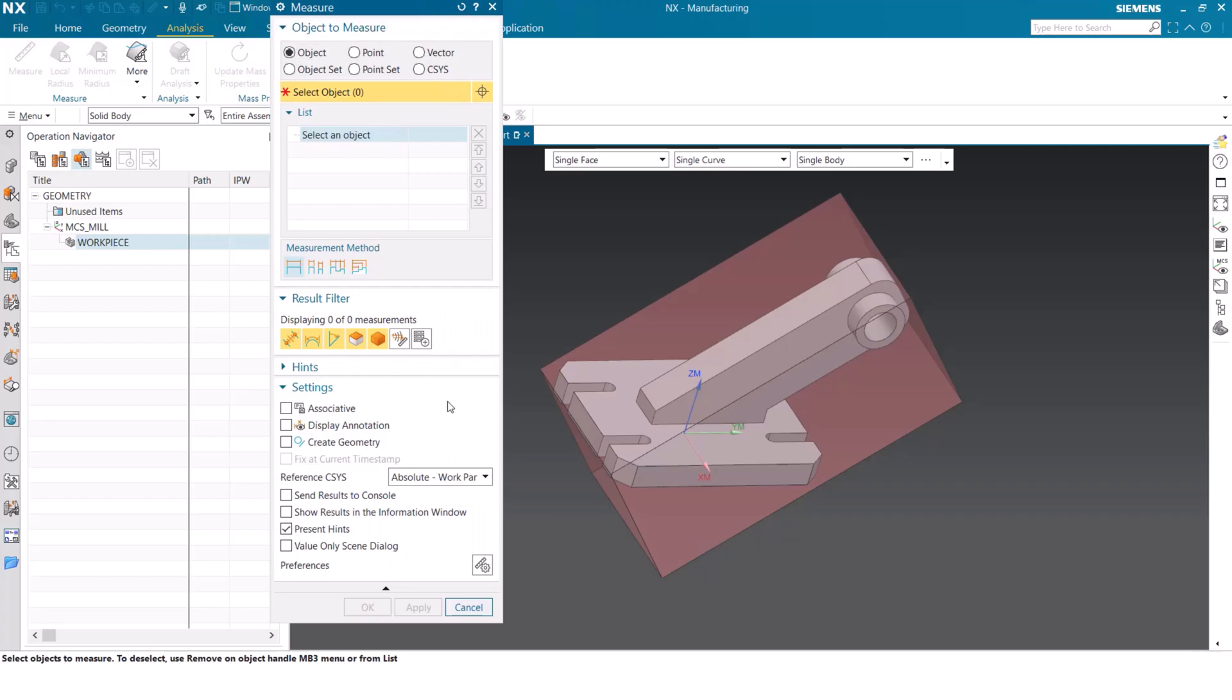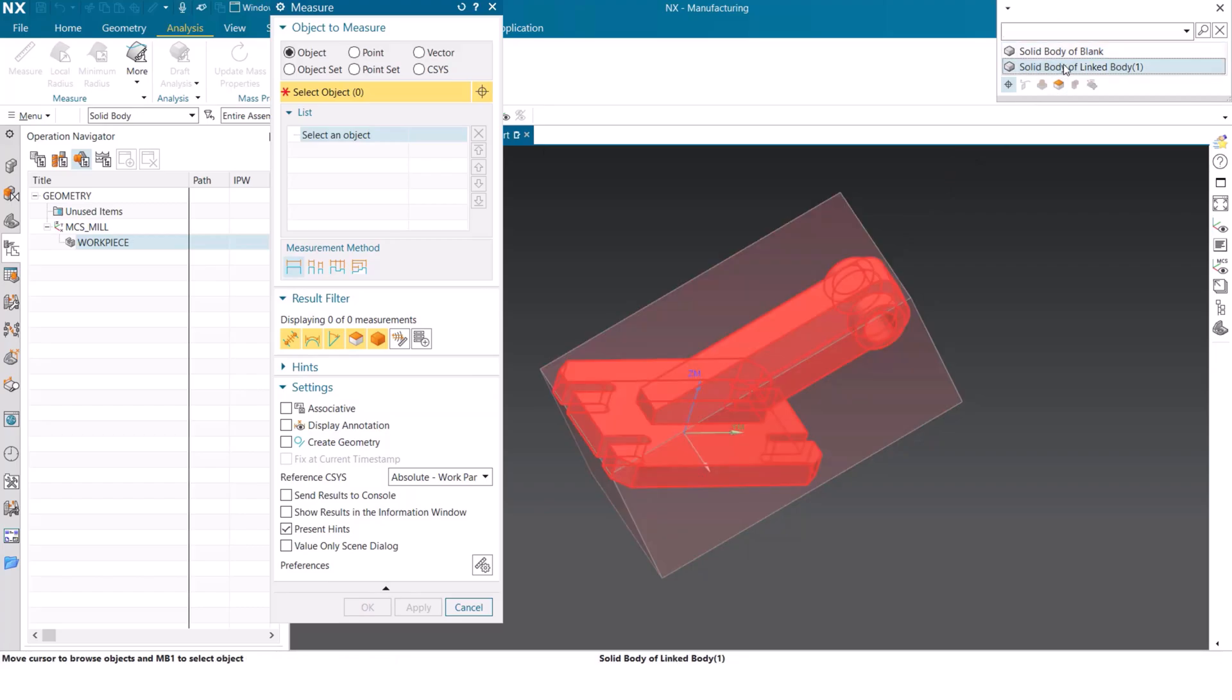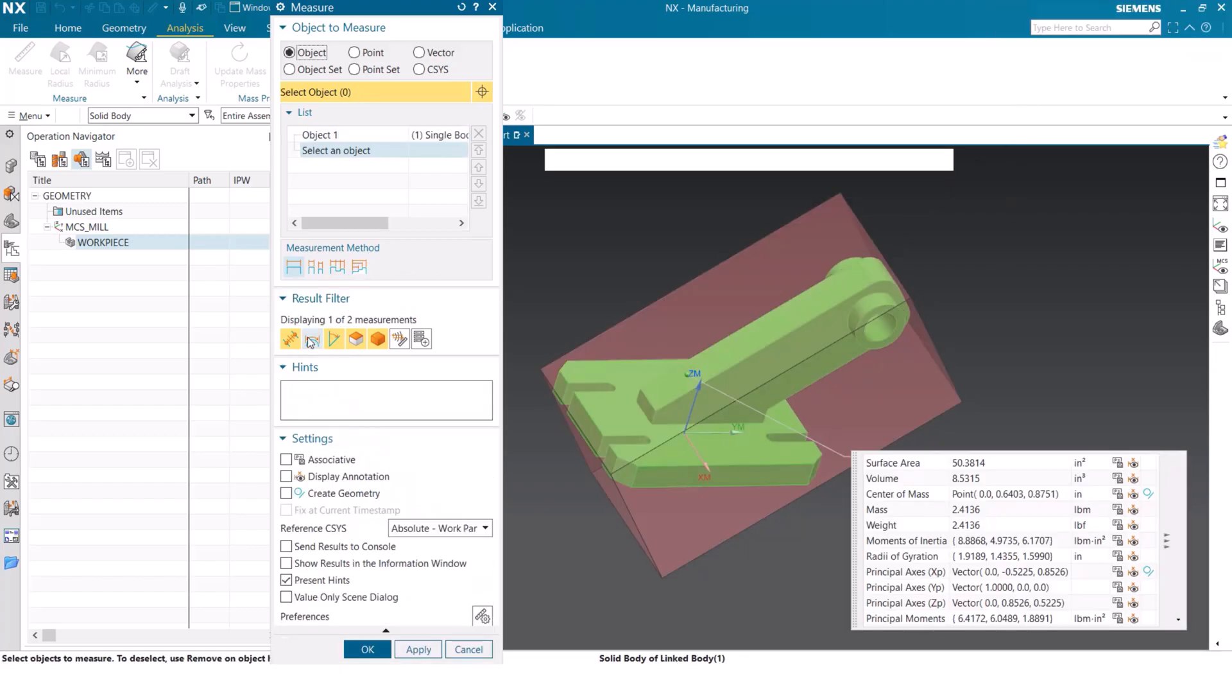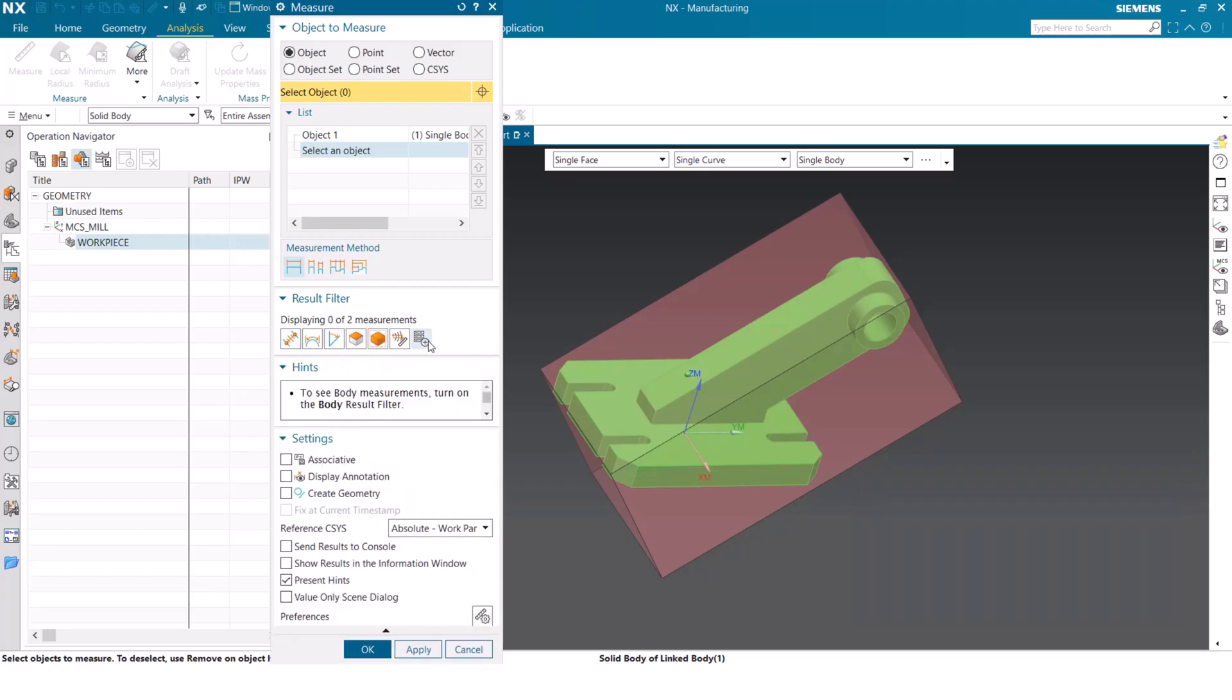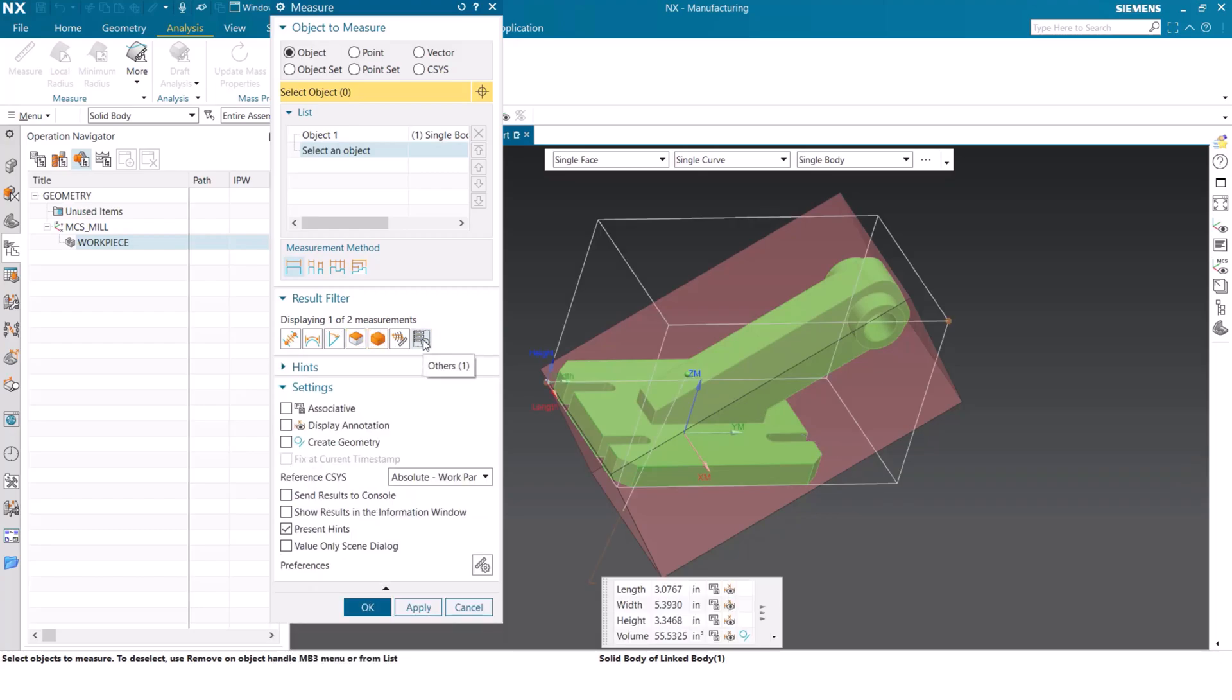Let's jump back into our measurement tool here. When selecting the object, instead of selecting the blank part as we have been, I'm now going to select the workpiece itself. We're going to deactivate all of these current filters that we have selected and we're going to focus only on the others option.